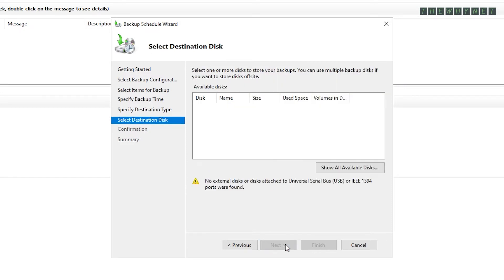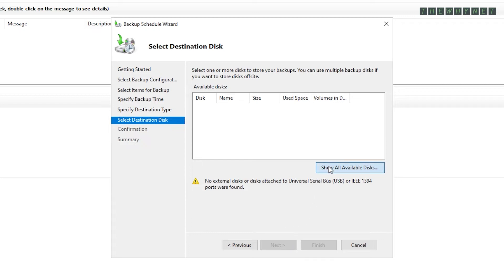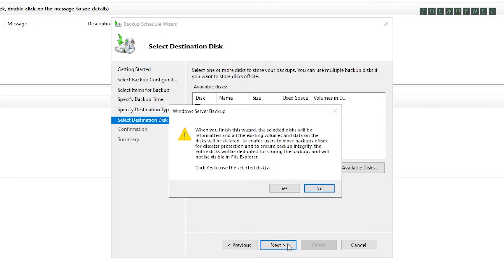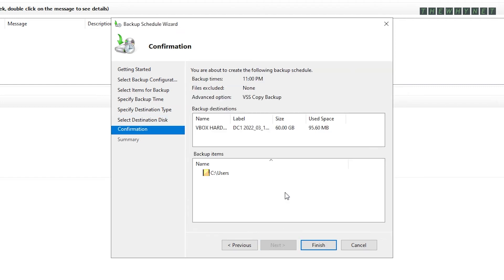In my case, I needed to choose the disk by clicking this button and choosing the disk from the list. Depending on your previous choice, this window might be slightly different. Make your selection and click Next. This warning only appears if you choose the option to have a dedicated disk for backups. Click Yes and click Finish.